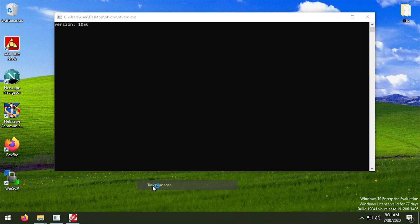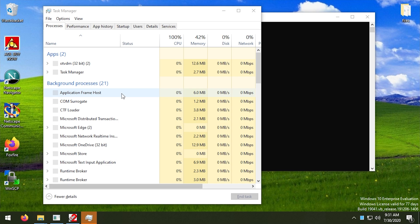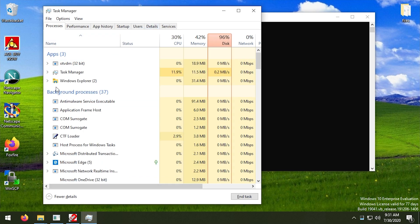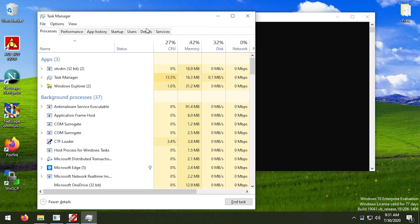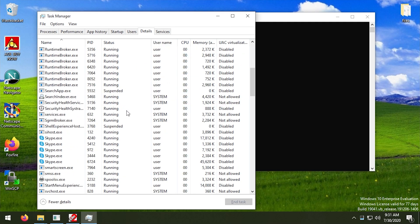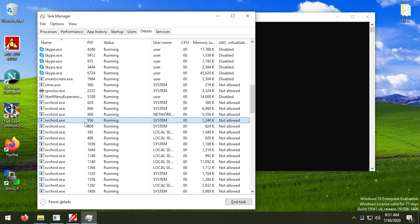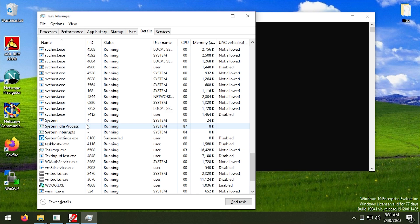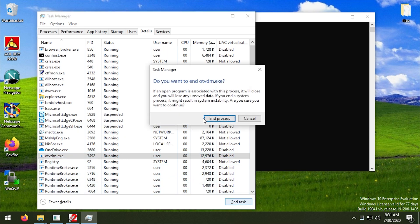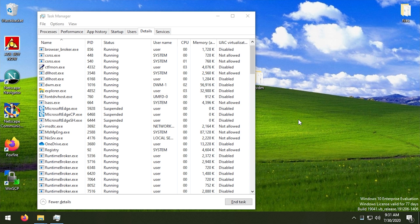So we can open up task manager, we'll see if it's running in the background here. It should be running under the - so it's running under the OTVDM process. That's how OTVDM behaves, so we're not going to have a SoftRAM executable in here. So if I were to end OTVDM, it'll kill like both the OTVDM application and SoftRAM because it's running through OTVDM.